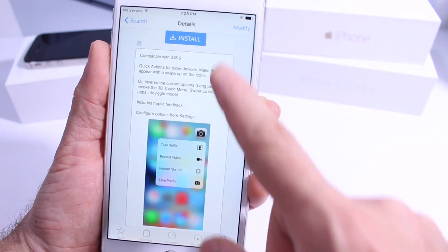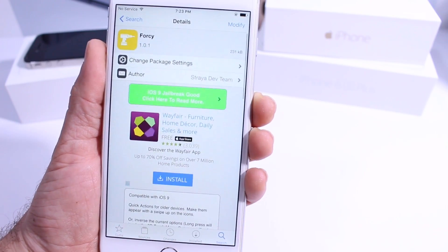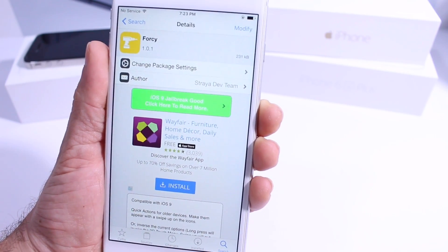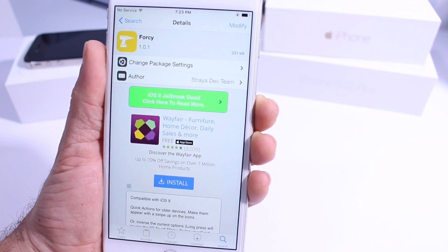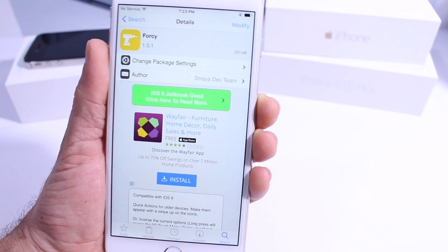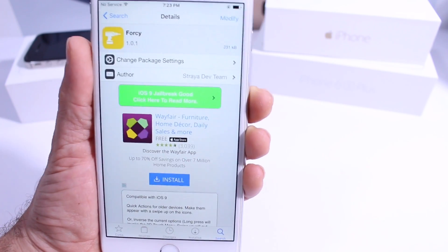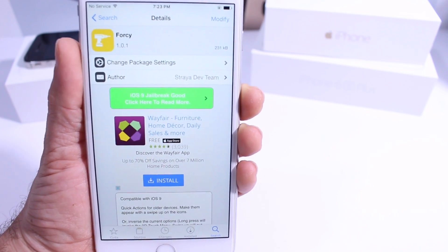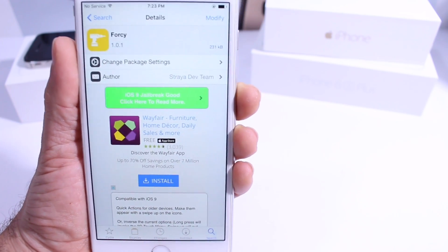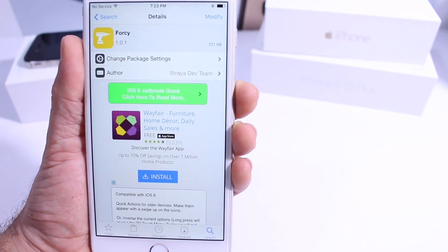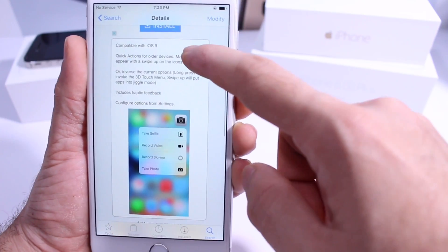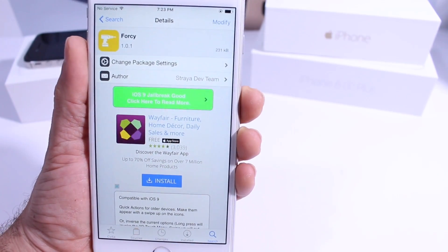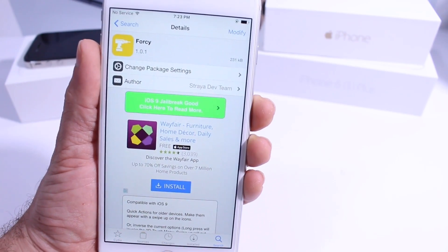So 4C is a new tweak available for jailbroken devices in iOS 9. This is one of the new ones for iOS 9. Hopefully you guys enjoyed this video on how to get 3D touch — very cool stuff. It's free right now under the Big Boss Repository. I recommend you guys go ahead and check it out.